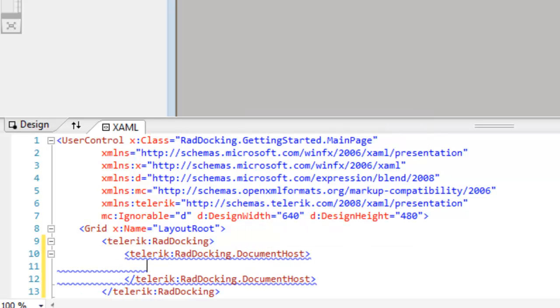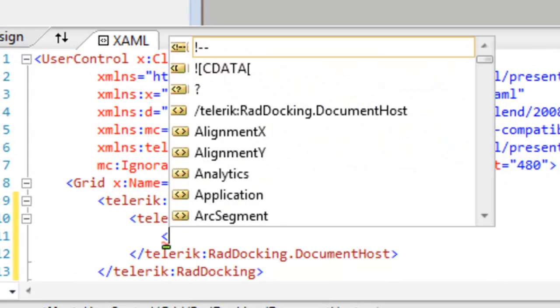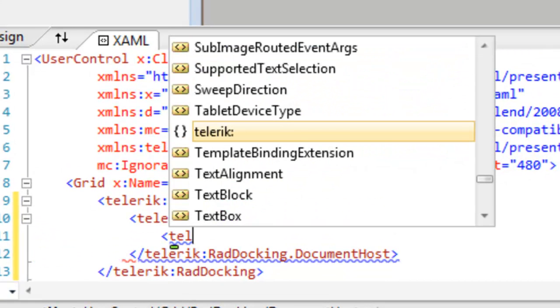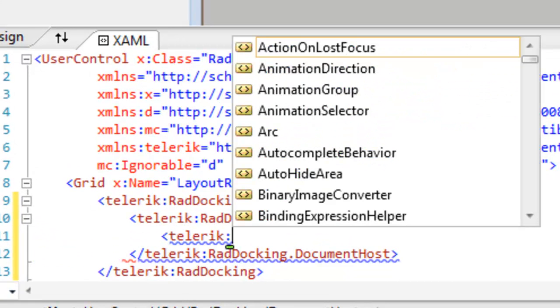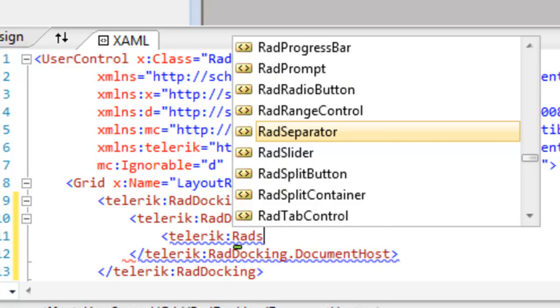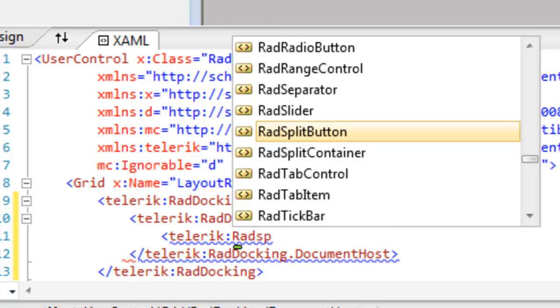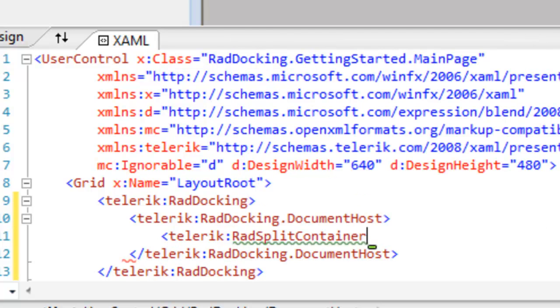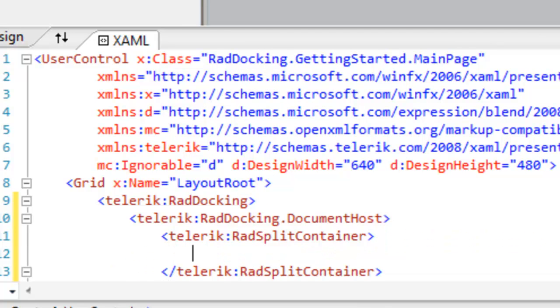The document host is meant to be the default container for the editable documents in your application. Within the document host, we'll add a RAD split container.